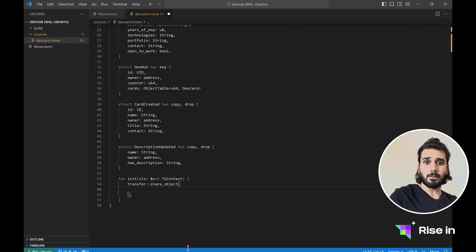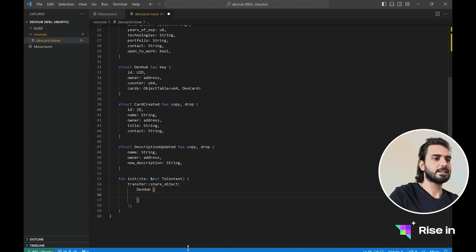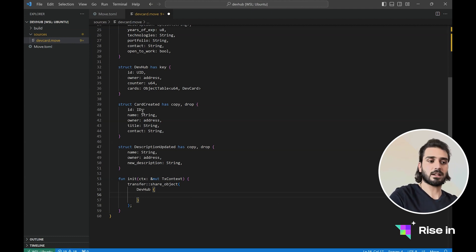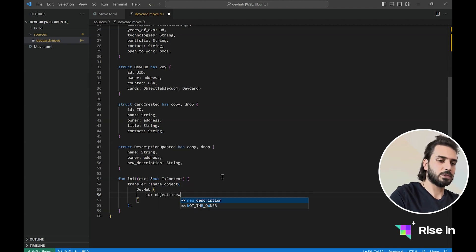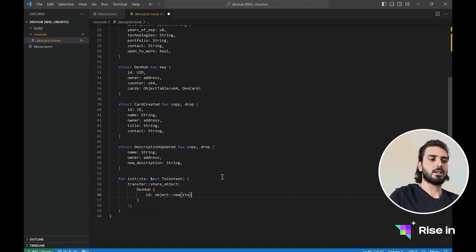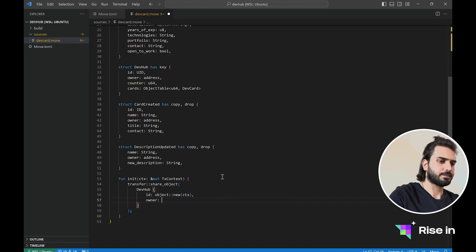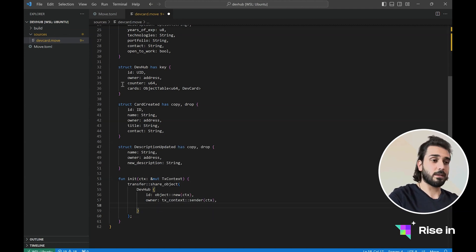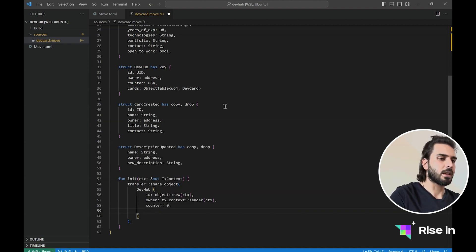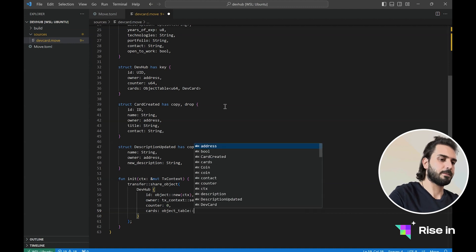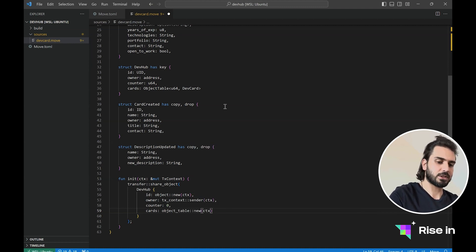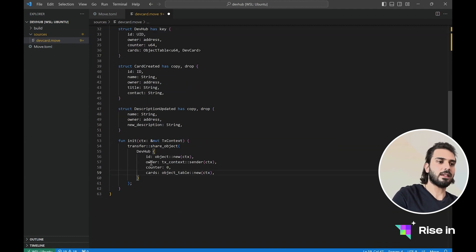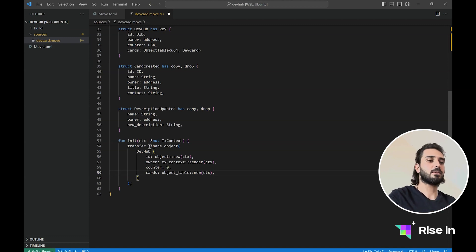Inside this, we are going to create our dev hub object. We have ID, owner, counter, and cards. For the ID, we will say object new, and we give this transaction context variable. Next, we have the owner, which will be the sender of this transaction — whoever deployed this contract will be the owner. We will have the counter, and we initialize it with zero. And finally, we will have our cards, and for this we say object table new, passing the transaction context. So here we created our new dev hub object, and we are not transferring it to anybody, but we are sharing this object.